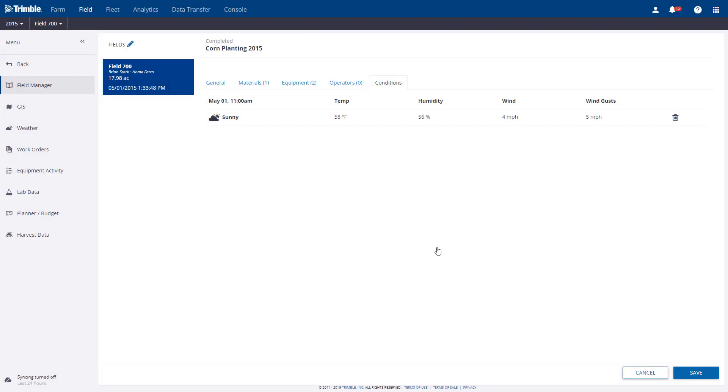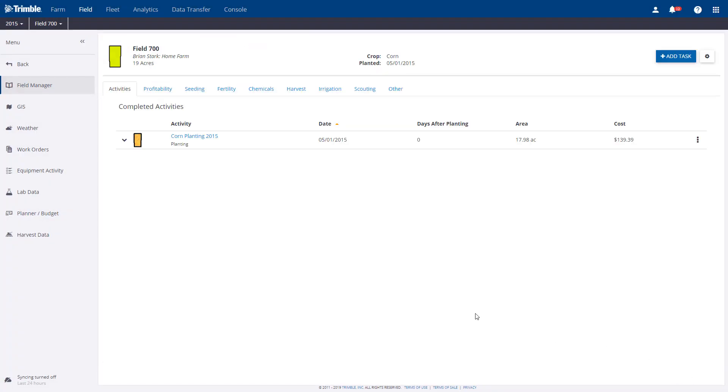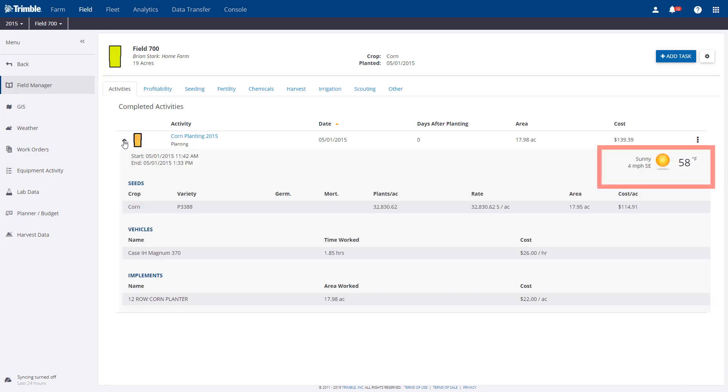Once we make our way back to the Activities area, you'll see the weather information is now part of the planting record.